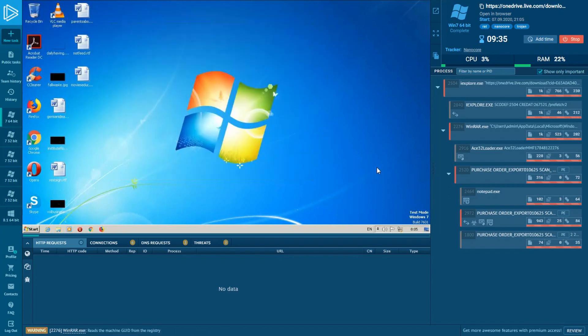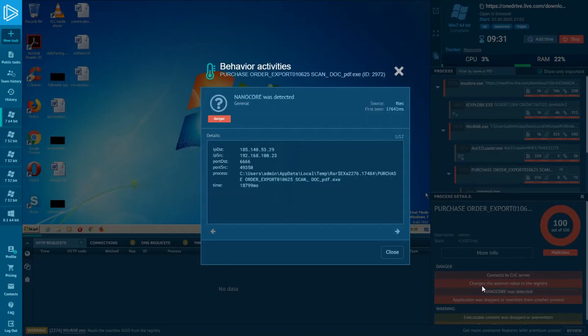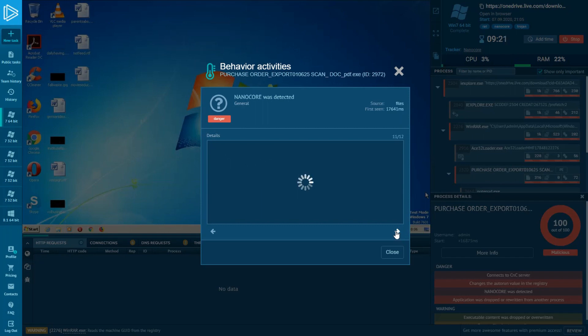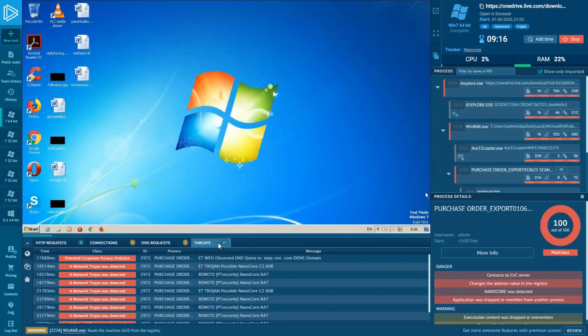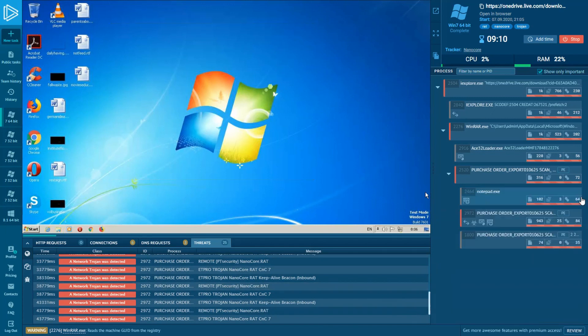At the Process Tree, we can see that Nanocore has been detected by the network activity. This detection is provided by Suricata rules, available on the Network Threats tab.